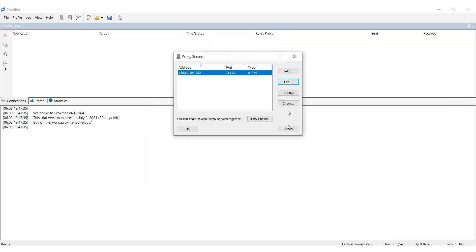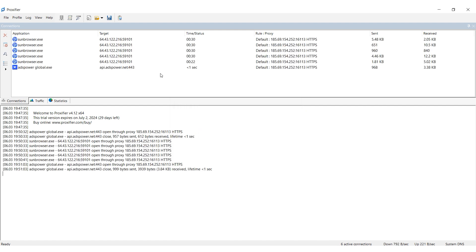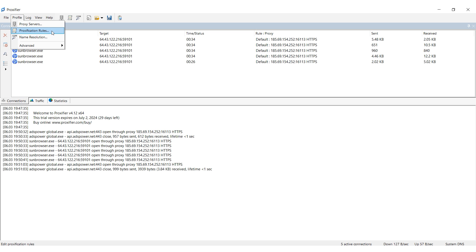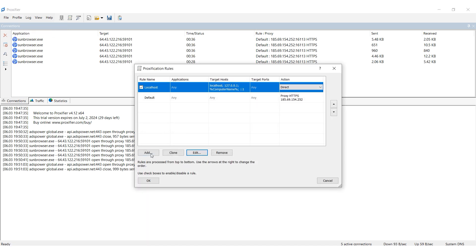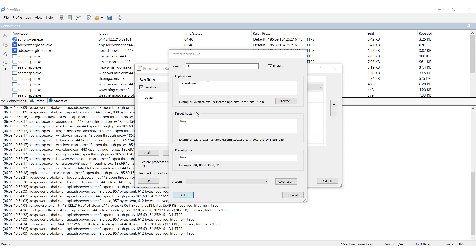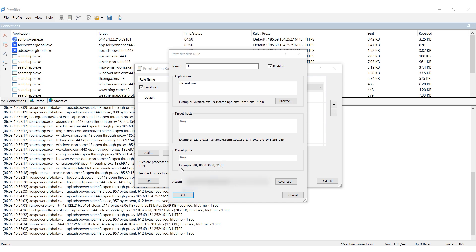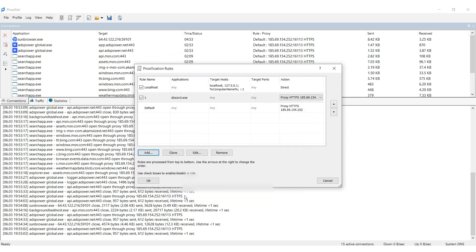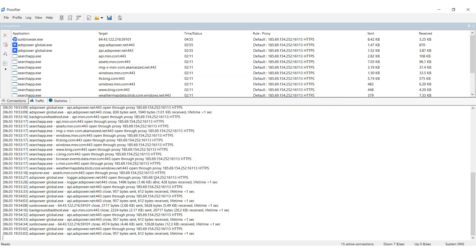After that, you need to link the proxy to Discord. Return to the Profiles tab in Proxifier and select Proxification Rules. Click Add to create a new rule. In the window that appears, set a name for the rule. In the Applications section, locate and select the Discord executable file on your computer. In the Action field, choose the proxy you previously set up to be used with Discord. Click OK to apply the settings. Now the proxy will be used only with the Discord app.